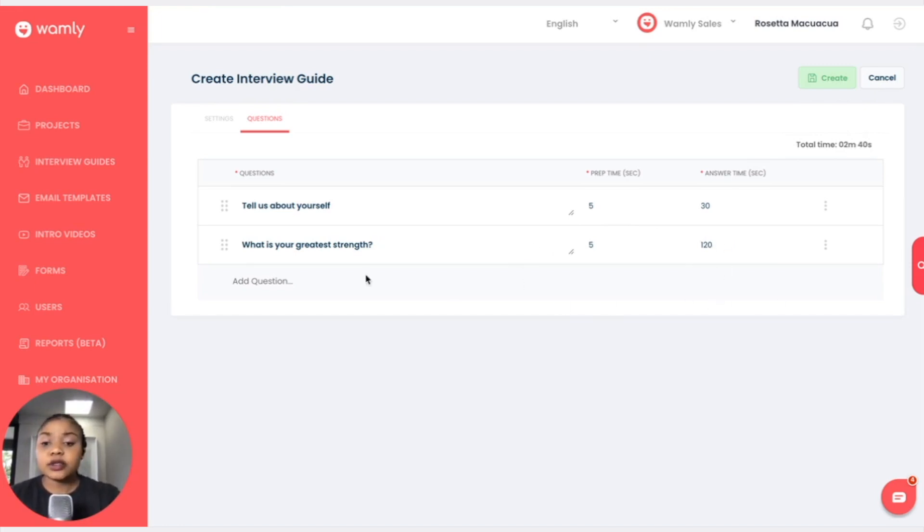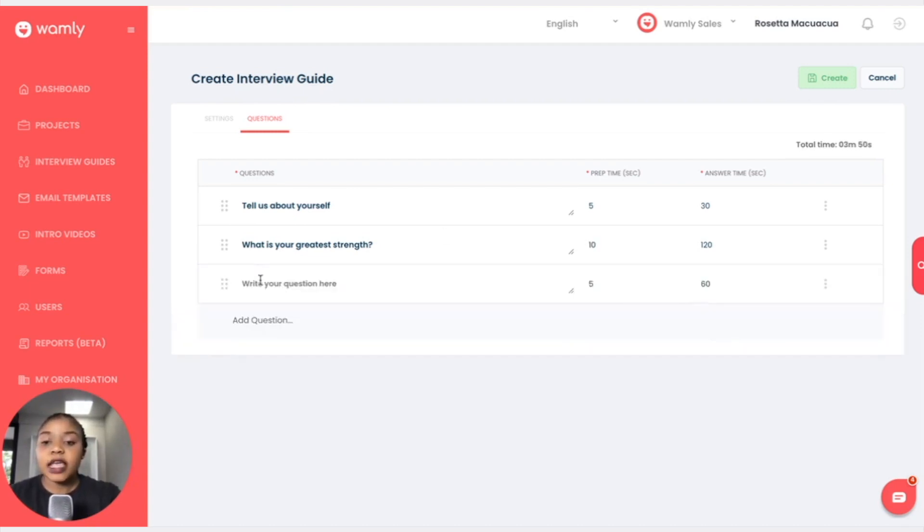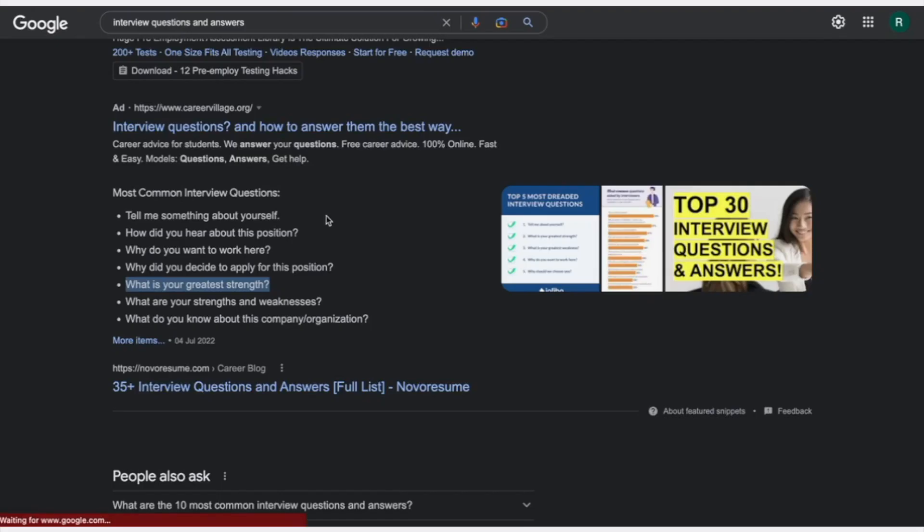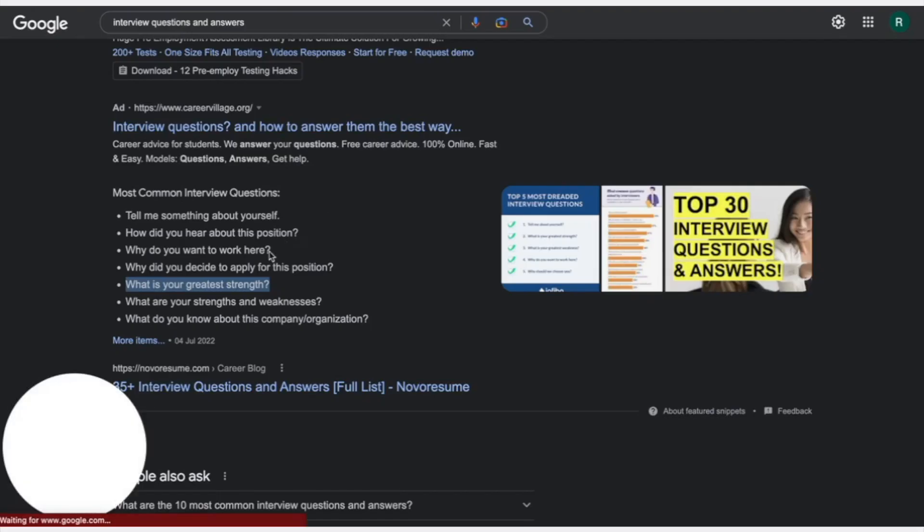And the preparation time will not be five seconds but 10 seconds. And I want to add another question, maybe the last question.